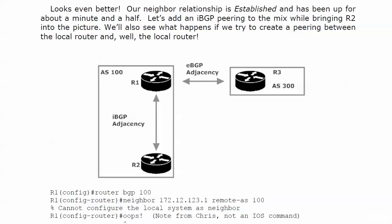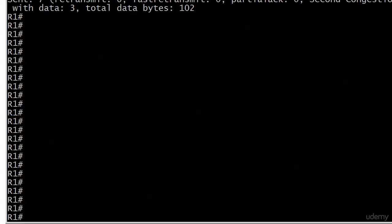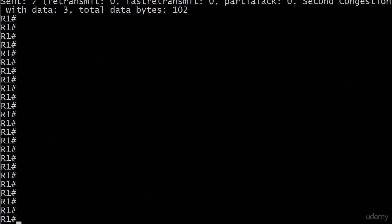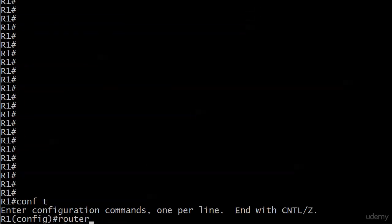Time to move on to our first internal BGP peering. We're going to build that between routers 1 and 2. Router 2 down there at 172.12.123.2. First off though, I hate to start a video with a mistake. I'm making this one on purpose so it doesn't count.